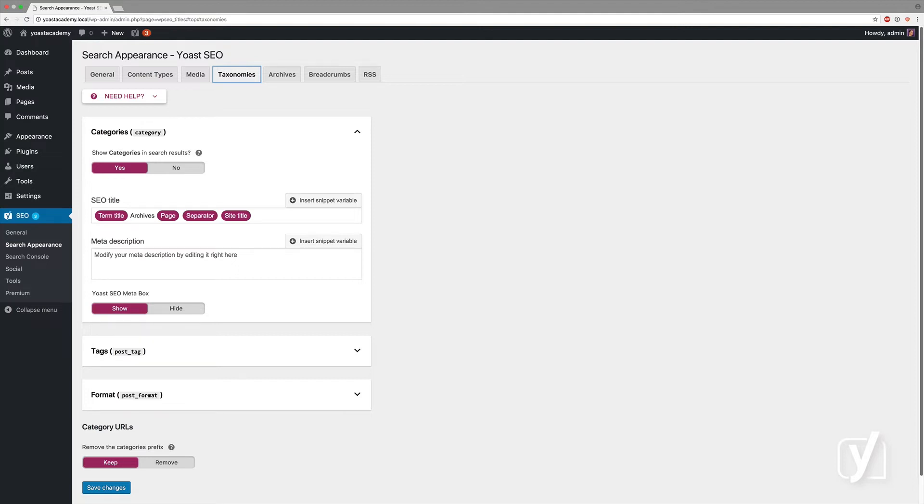Taxonomies are usually best left to yes, because allowing search engines to show them in the search results can lead to more visitors.